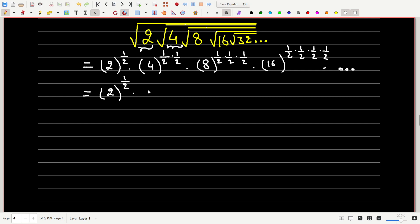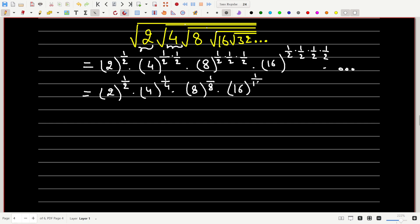This can be written as 2^(1/2) × 4^(1/4) × 8^(1/8) × 16^(1/16) × 32^(1/32) and so on.